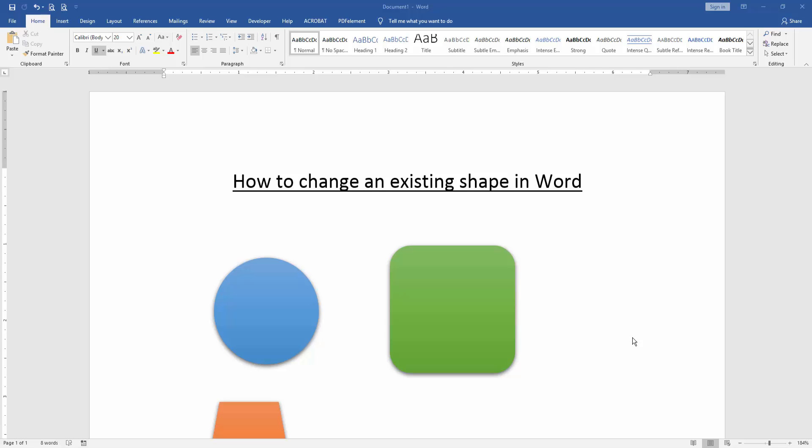Assalamualaikum. Hello friends. How are you? Welcome back to our another video. In this video, I am going to show you how to change an existing shape in Microsoft Word. Let's get started.